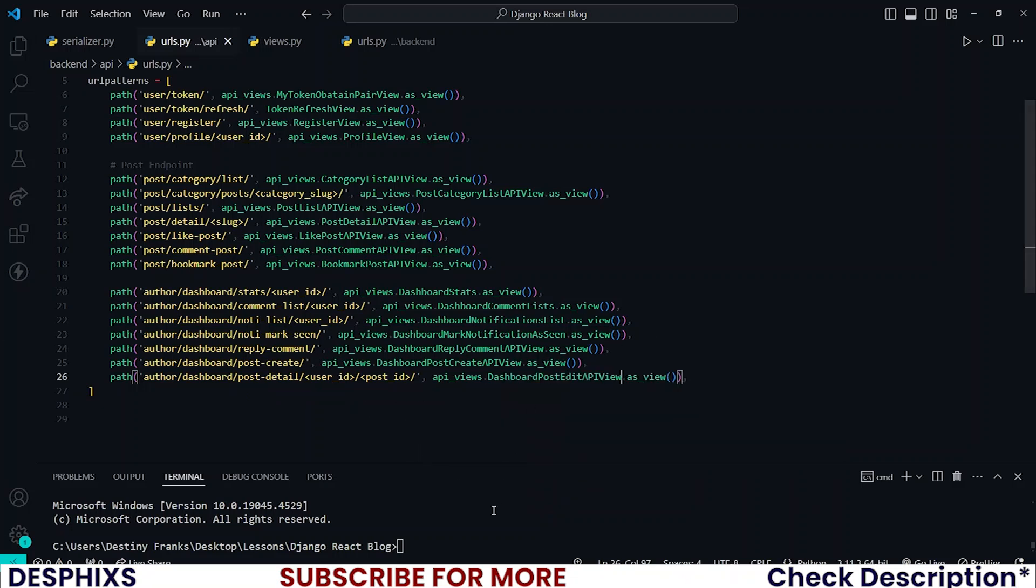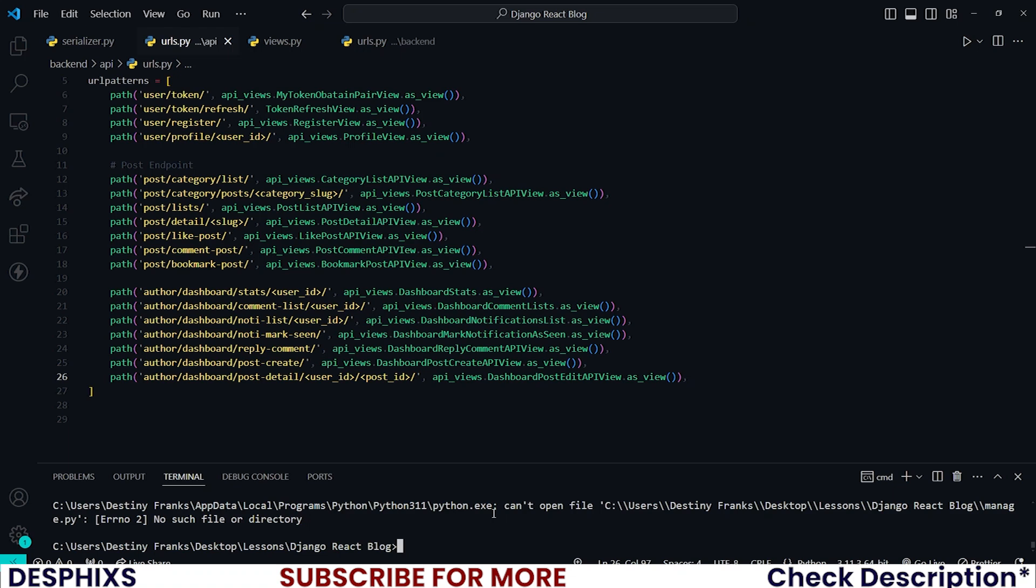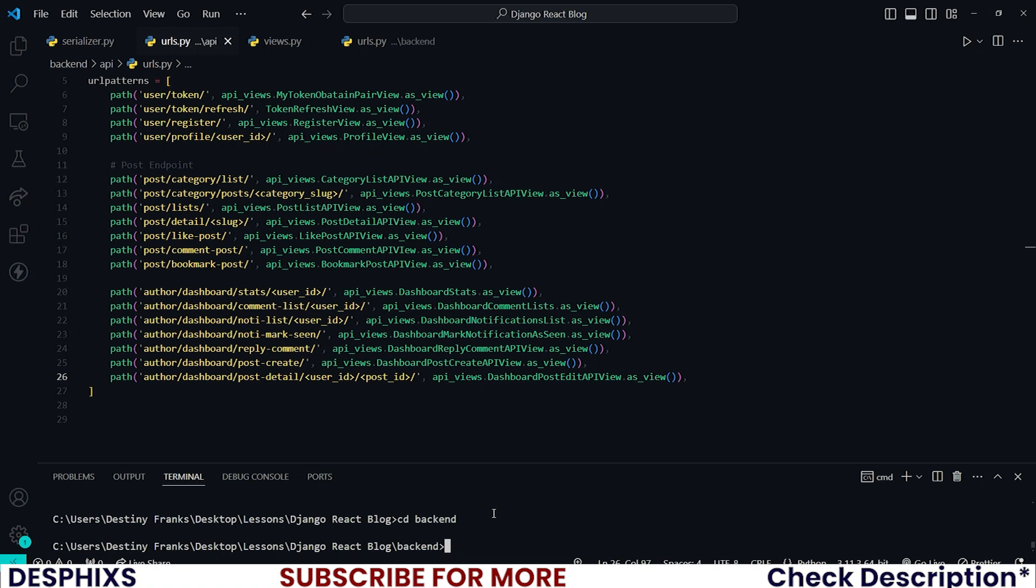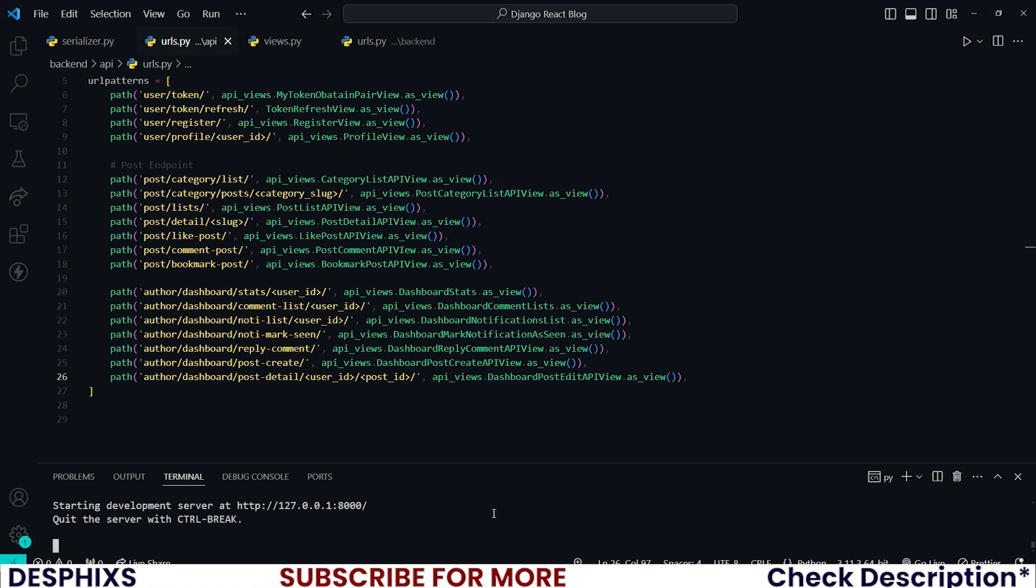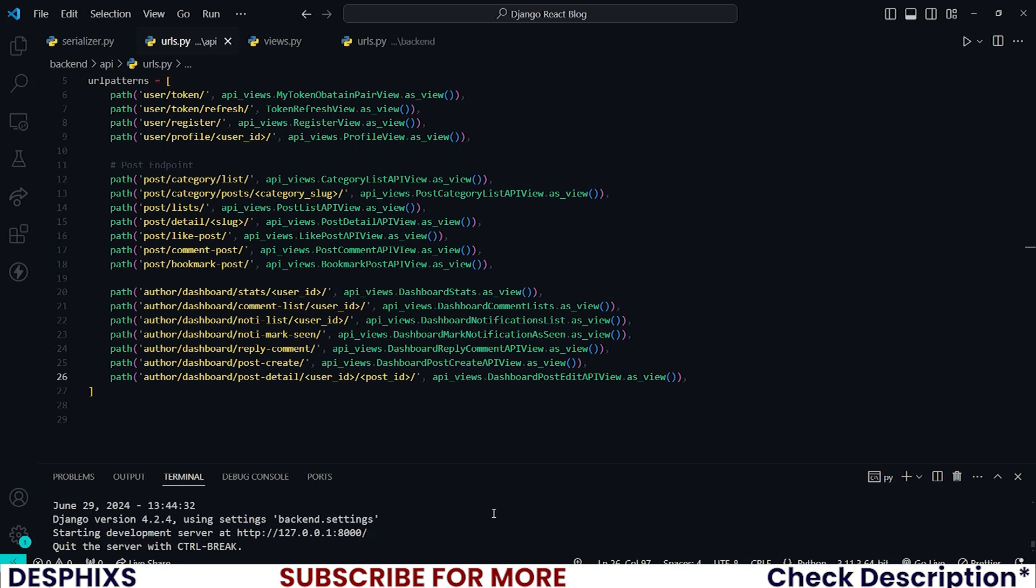Congratulations, we have successfully completed all those API views. Now I want to go ahead and run my server. Python manage.py runserver. Okay, let me see. To the backend.